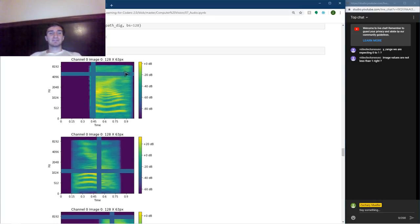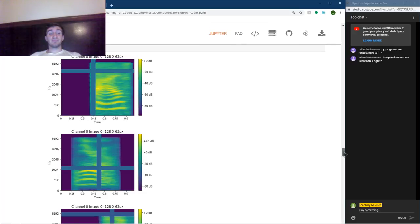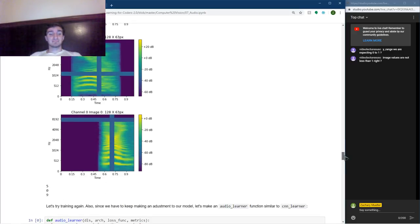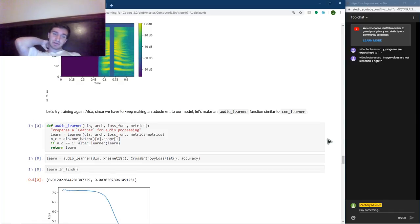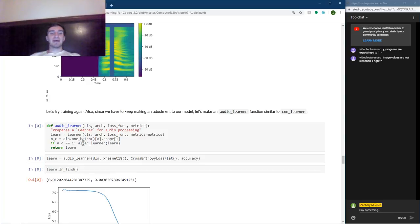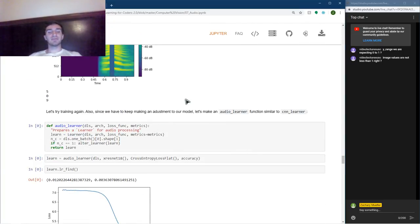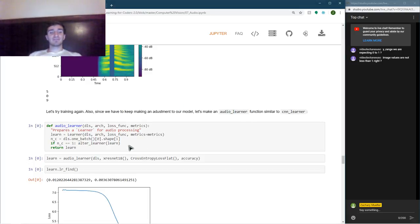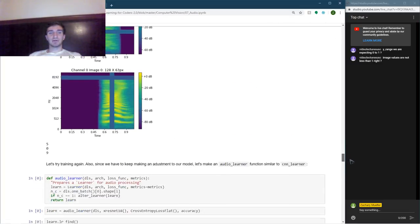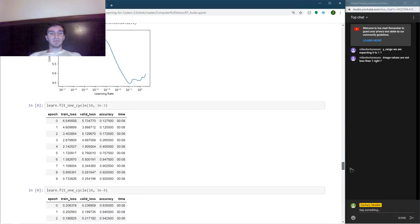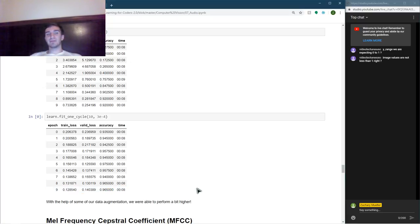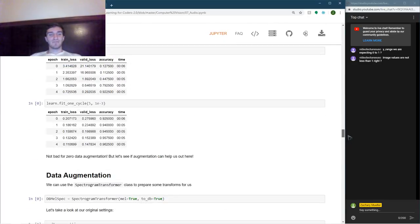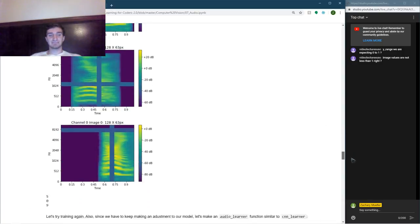And now, our data loader looks a lot different. We have these essentially crossed T's messing with our images, more or less. And so, now we'll go ahead and train again. And in order to make everything run a little bit faster, I've created an audio learner function where you can pass in the data loaders, architecture, some loss function, and some metrics for you to use. Now, it'll only alter the learner if we have a one channel image. So, we'll look at why that's important a little bit later. We'll go ahead and fit a ResNet 18. And you can see that we were able to get a little bit higher than what we got last time. About 96.5% versus the 96.25% that we got last time.